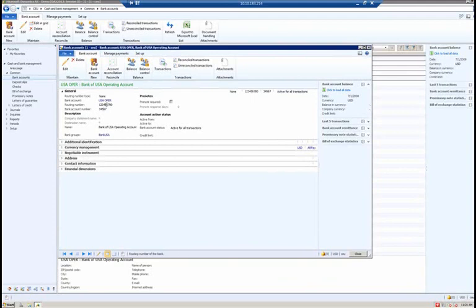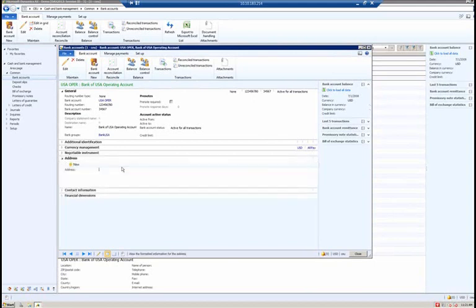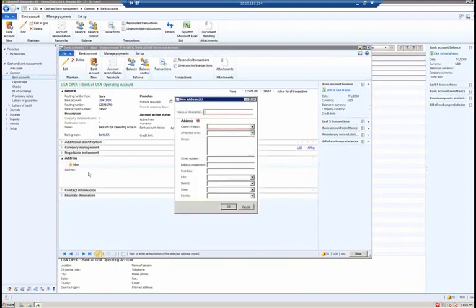In Dynamics AX 2009, you could enter any value in the bank account number or routing number field of the bank's form, and it would accept that change. The idea with Dynamics AX 2012 is we now have validation that occurs based on the routing number and the bank account number selected. The key driver for how the validation is performed is the country assigned to the address mapped to the bank account. The USA operating bank account does not currently have an address defined, so I'm going to add one.